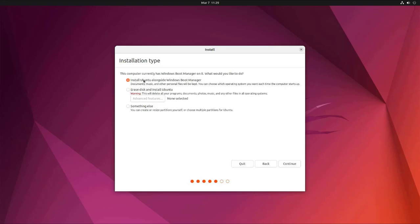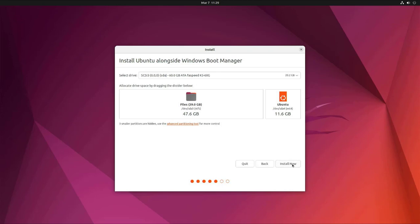In this step you choose to install Ubuntu alongside Windows, this will help your computer run both operating systems.